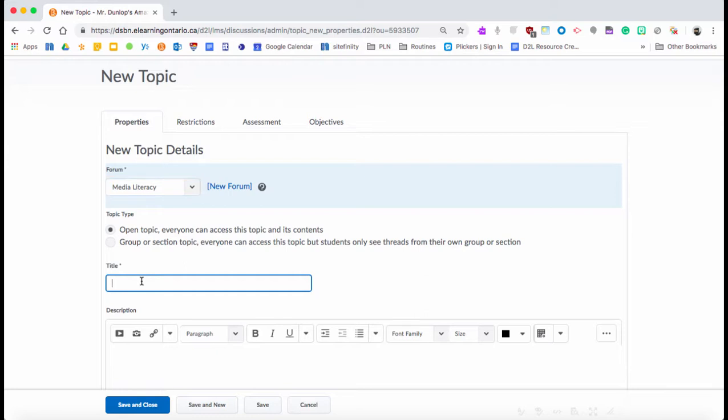Then I give it a title. The important thing to know about the title: this is what they're going to see in the news if you link the two. So I'm going to say, 'What was the main idea of this commercial?'